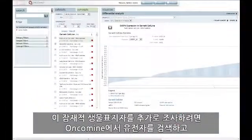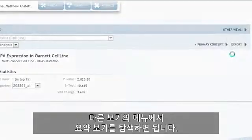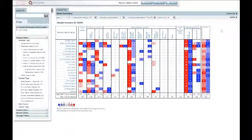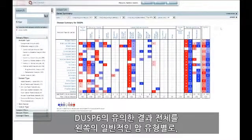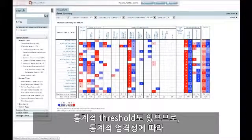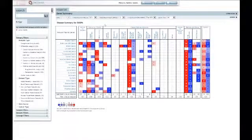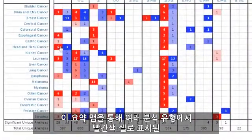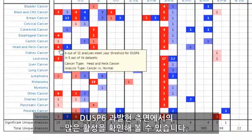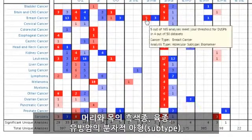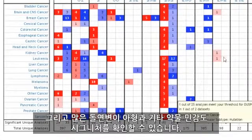Now that we've identified DUSP6, we can further investigate this potential biomarker by performing a gene search in Oncomine and navigating to the summary view from the other views menu. In our summary view, all of the significant results for DUSP6 across all the Oncomine analyses are shown by general cancer type on the left and by analysis type on the top. We have a statistical threshold that we can adjust to show fewer or more results depending on statistical stringency. From this summary map, we see quite a bit of activity in terms of overexpression of DUSP6, shown in red cells, in multiple analysis types — head and neck, melanoma, sarcoma, molecular subtypes in breast cancer, and in a number of mutation subtypes and other drug sensitivity signatures.